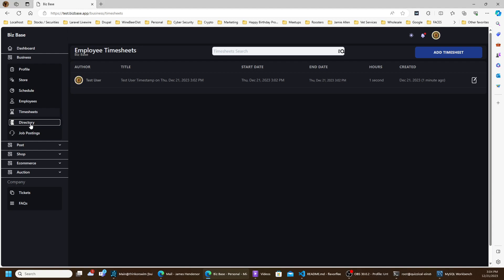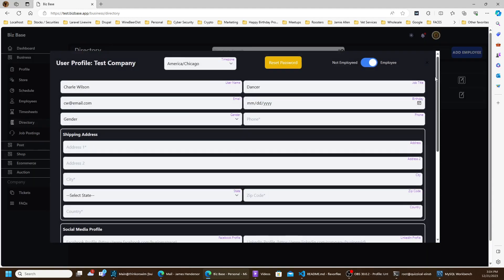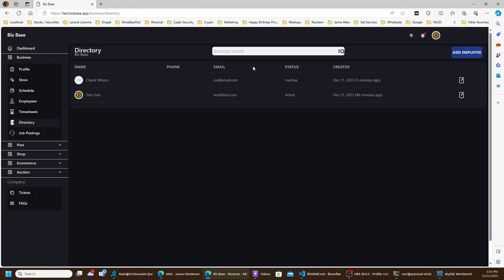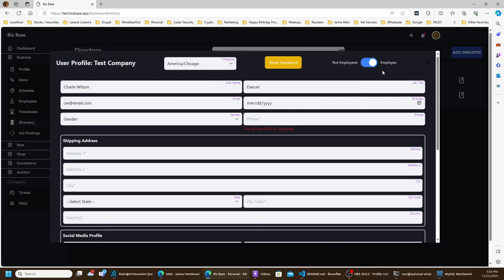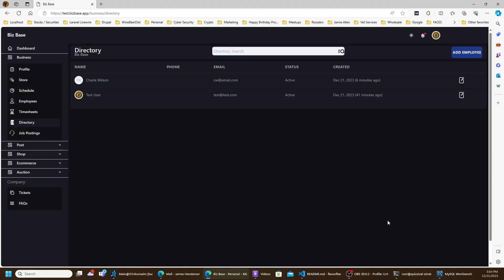Let's click on Directory. These are all the active and inactive people you've created for your business. If you click on Charles Wilson and he gets fired, you'll still be able to retrieve his information if you need to rehire him — just click and he's rehired.